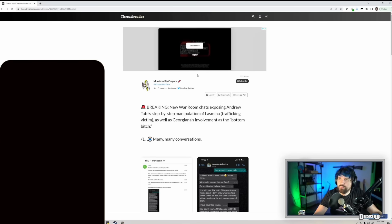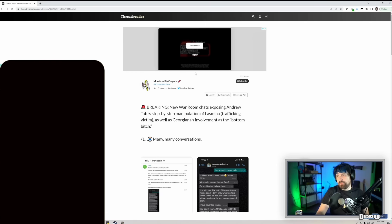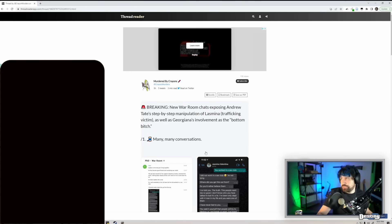Interesting thread leak. New War Room chats exposing Andrew Tate step-by-step manipulation of Jasmina victim, as well as Georgiana's involvement as the bottom.